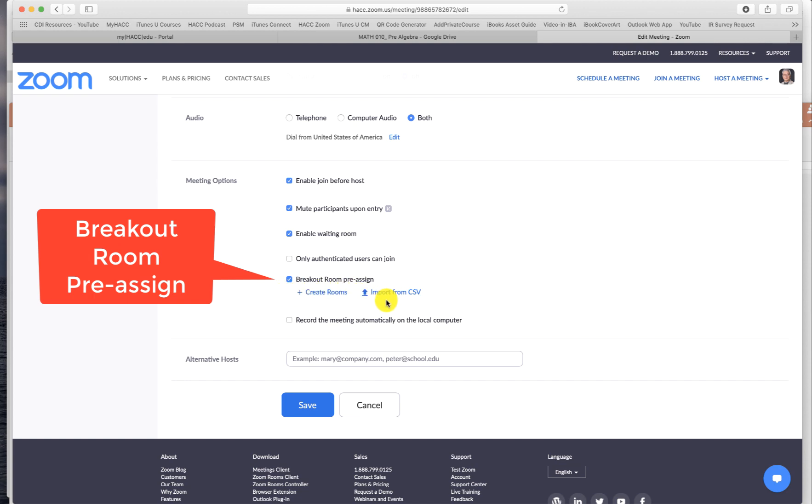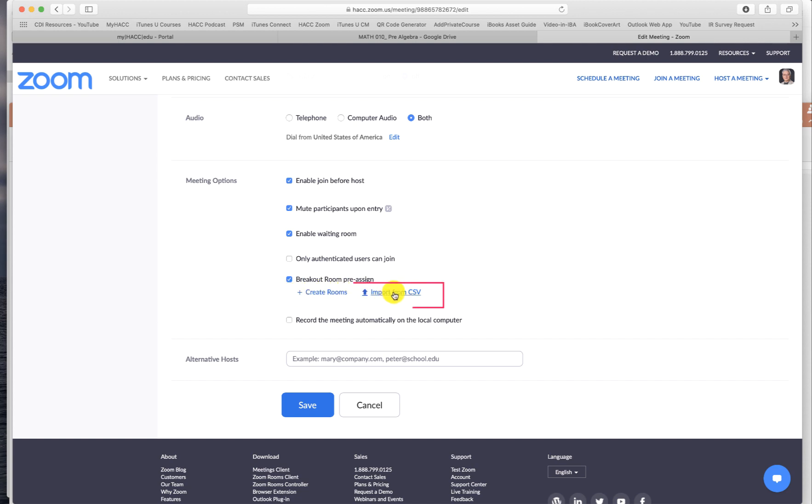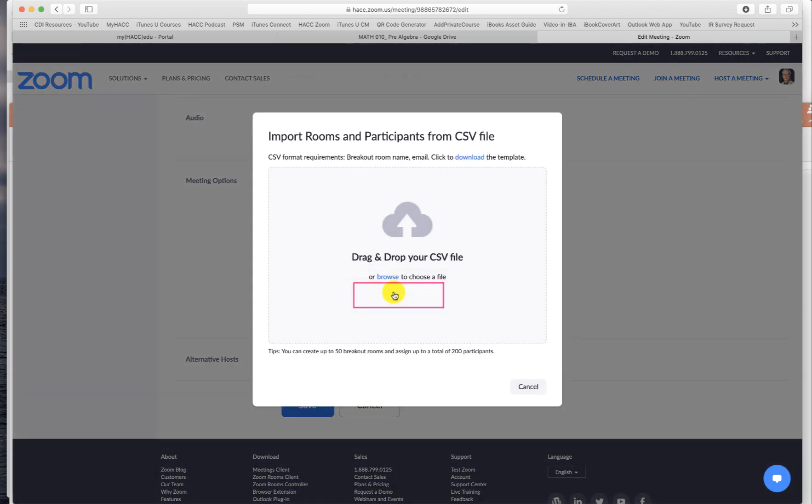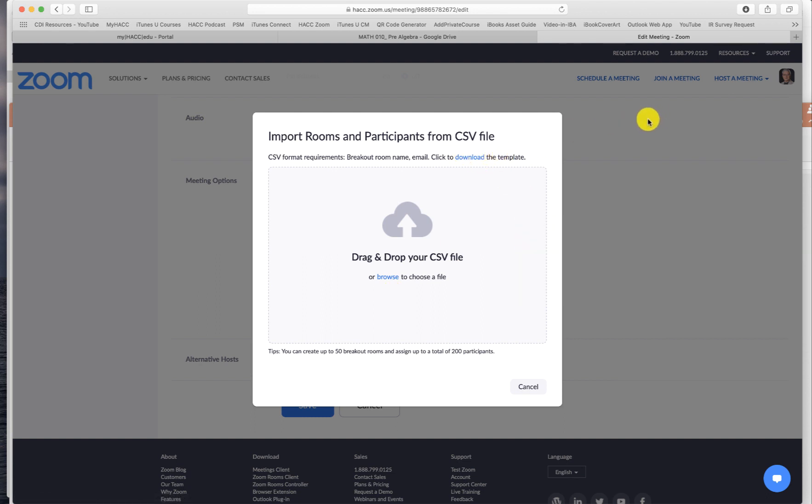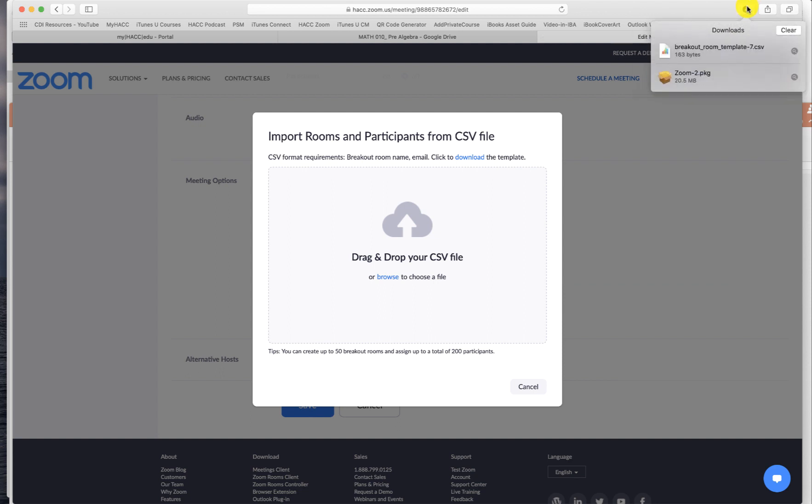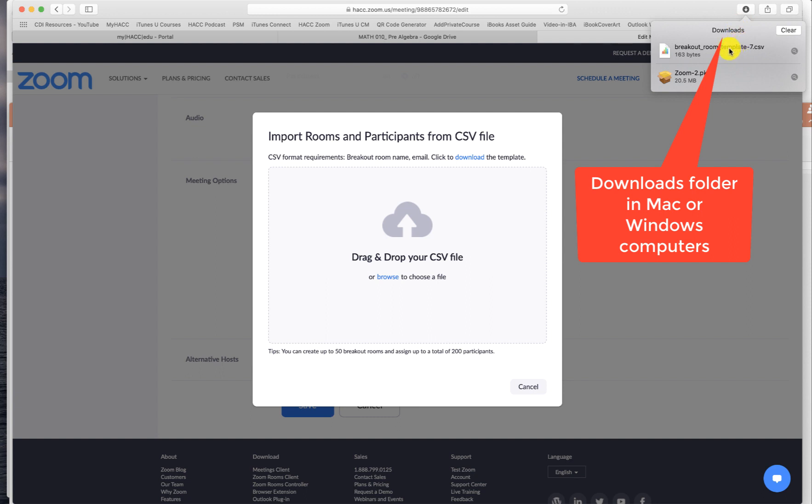Click import from CSV. Click on that. Select download. We download the template provided by Zoom. Now it's downloaded. I'm using Mac. It will be downloaded in the download folder.